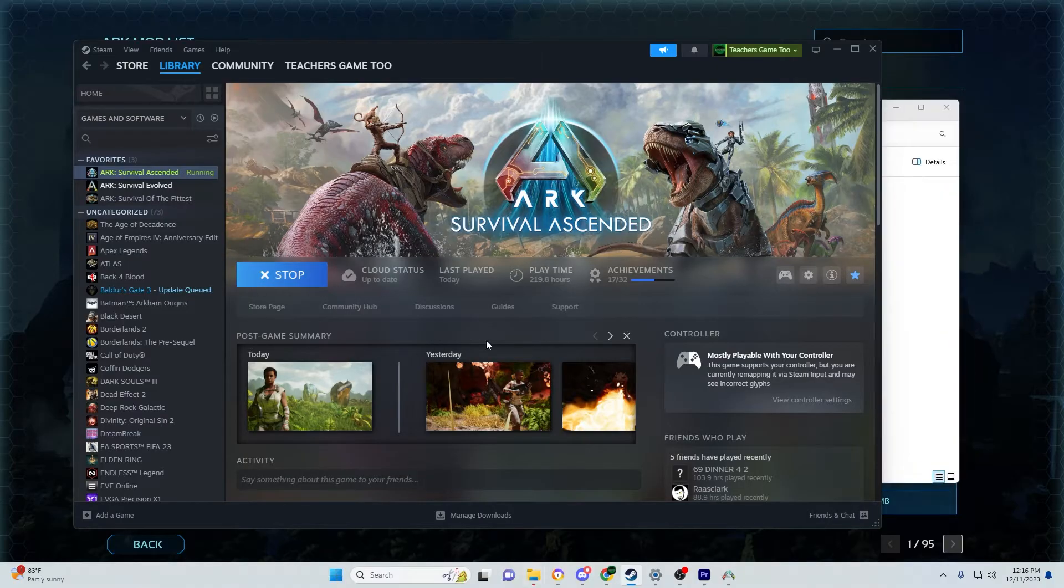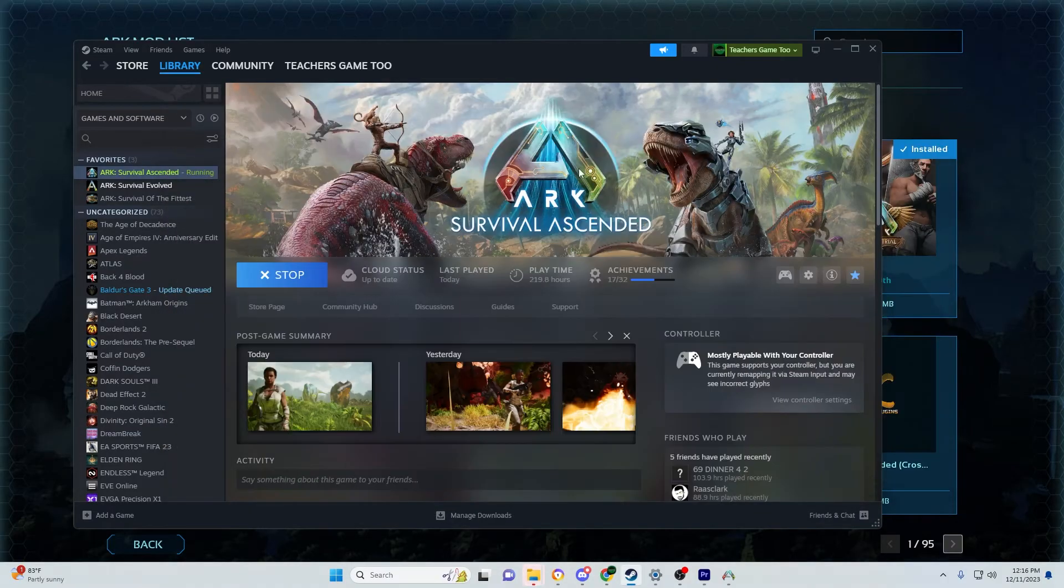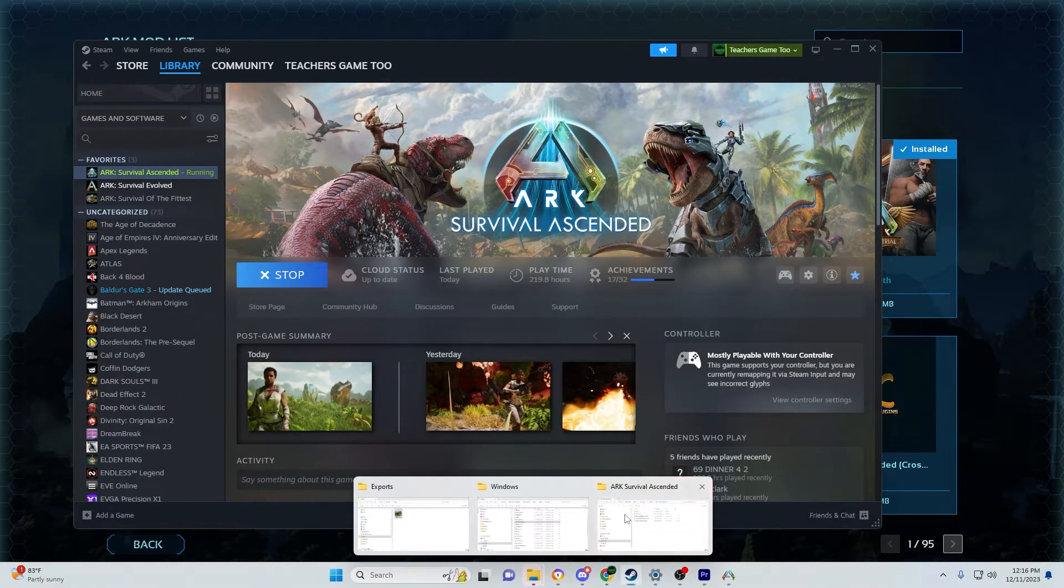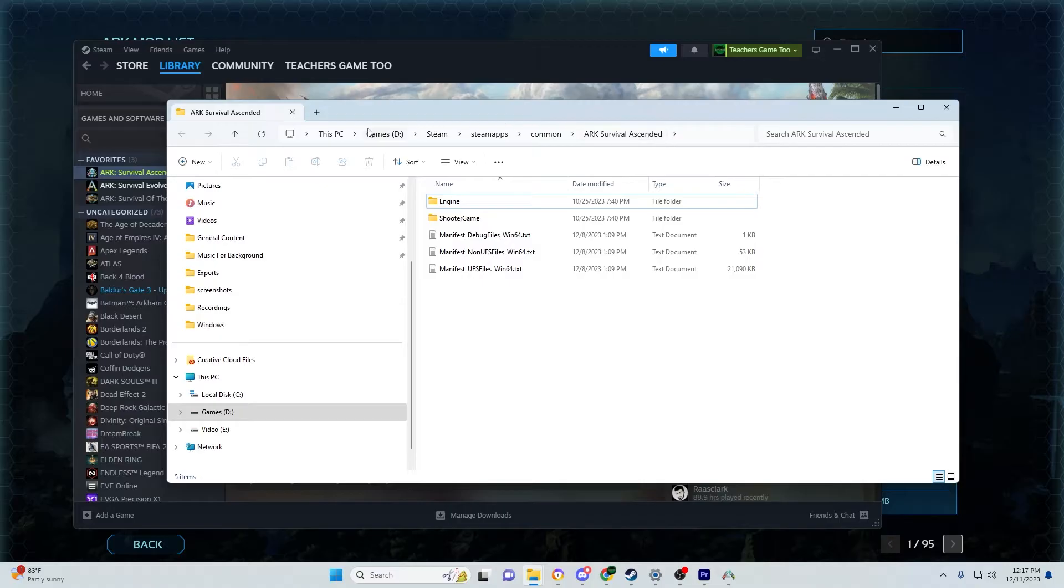When you click Browse Local Files, it will open this window showing all the ARK files on your computer that make the game run.